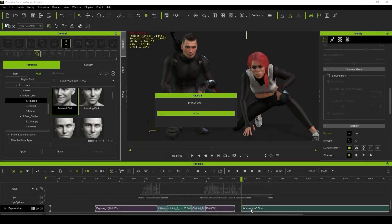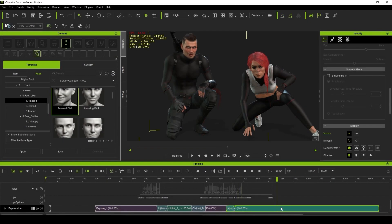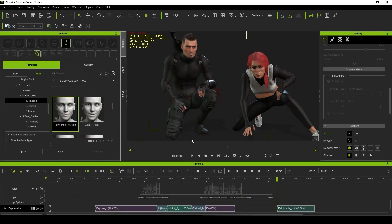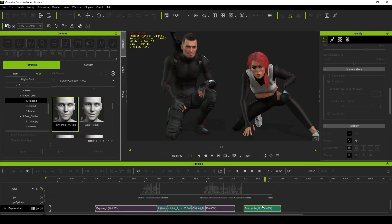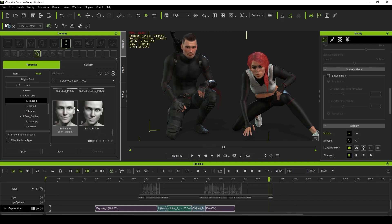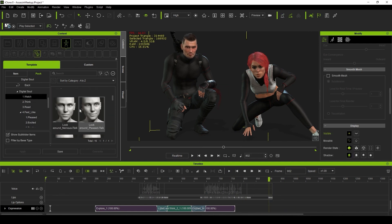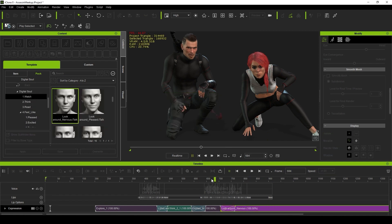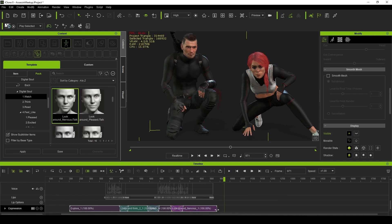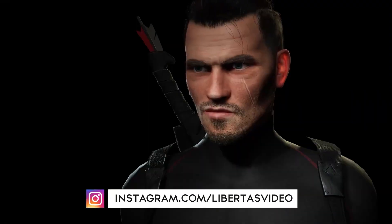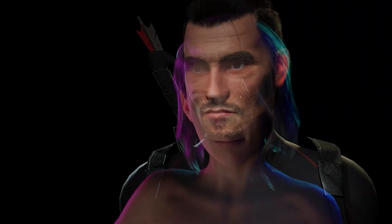I can also see this saving you a lot of time with background characters. Instead of hand-animating every background character — which, let's be honest, isn't really your focus — just add a few of these animations in a string, and your background characters are now telling a little story of their own. In the end, this pack really does take advantage of the new facial profile, and I see it being such a useful and versatile tool to have in your animation pipeline.